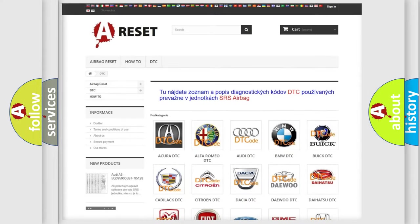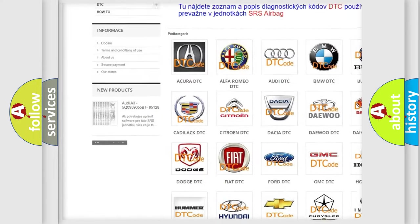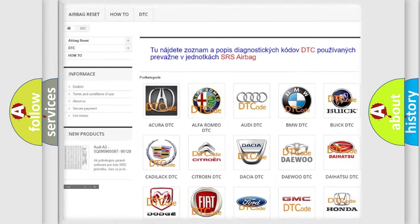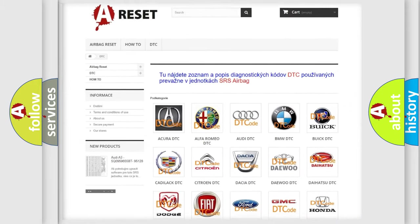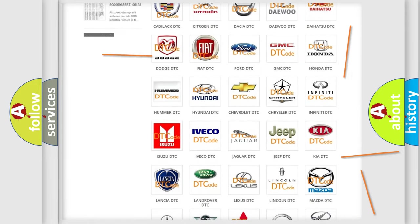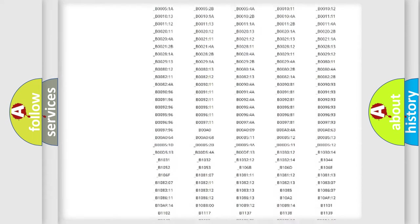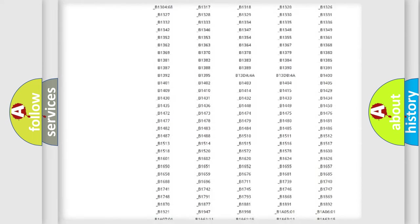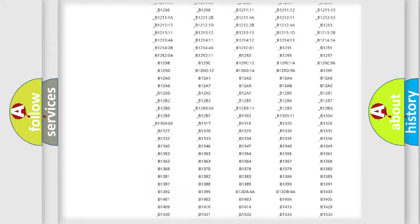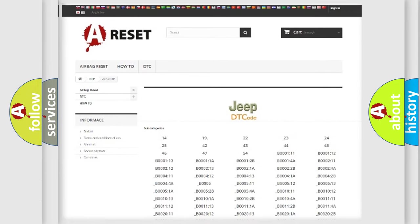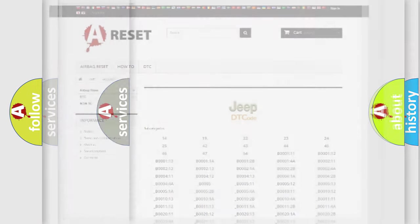Our website airbagreset.sk produces useful videos for you. You do not have to go through the OBD2 protocol anymore to know how to troubleshoot any car breakdown. You will find all the diagnostic codes that can be diagnosed in Jeep vehicles, along with many other useful things.